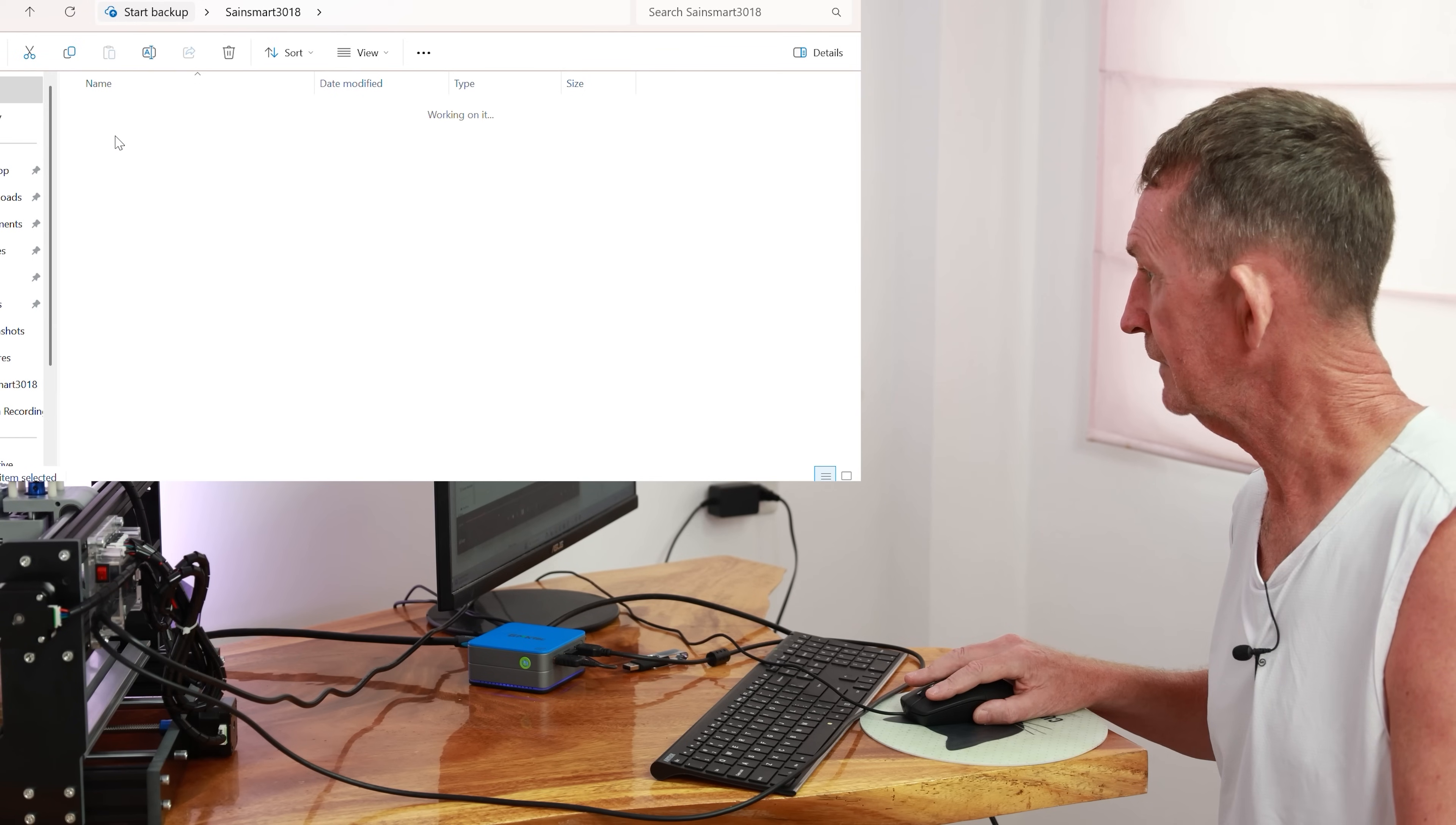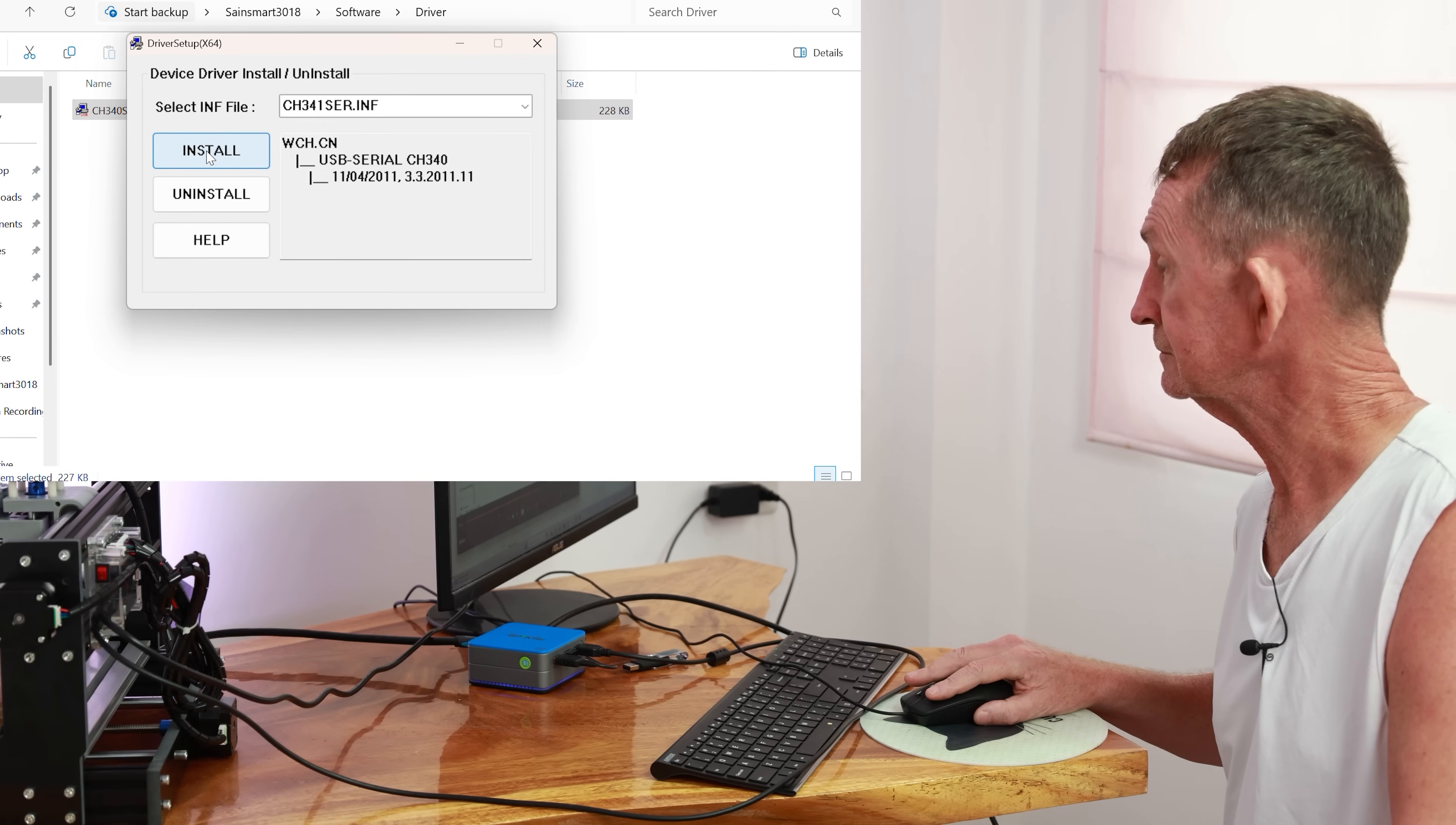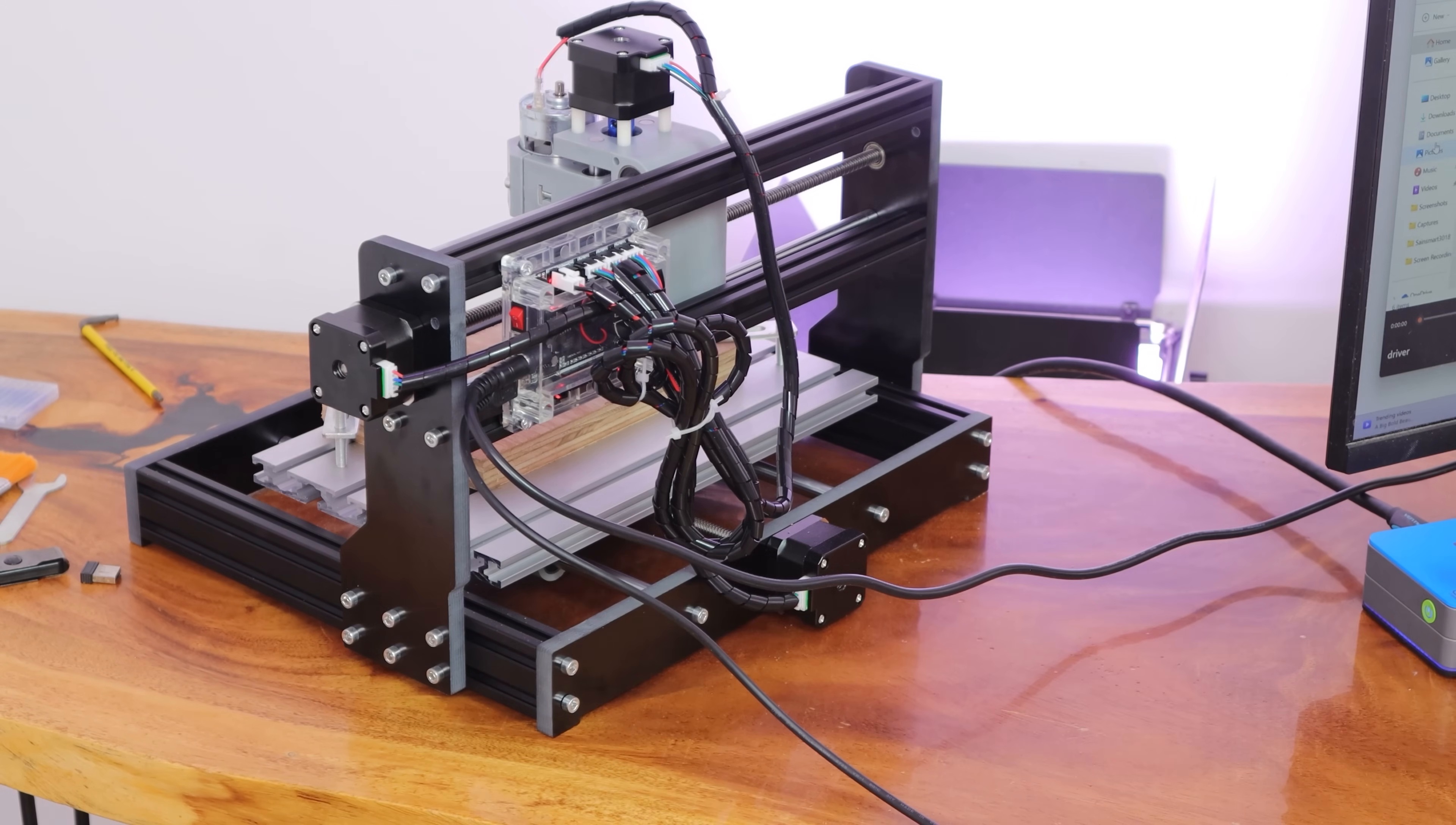So we click on firmware and driver, and click on the driver here, and I'm running as administrator. And then it says install, and then it's installed. So that's all you have to do, and then you can plug your computer into your USB here. So it's a USB mini that's gone in there and we plugged it into here.